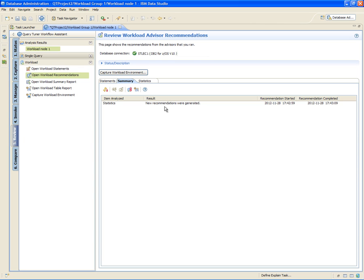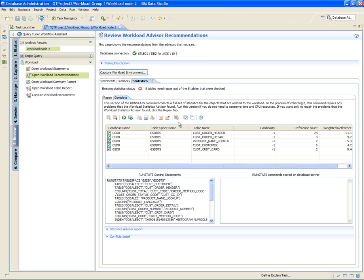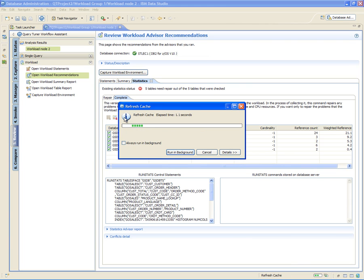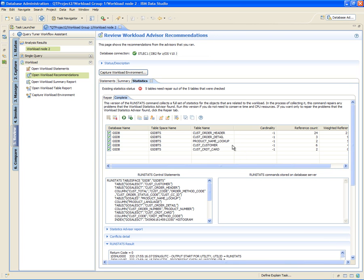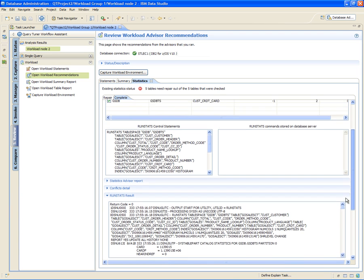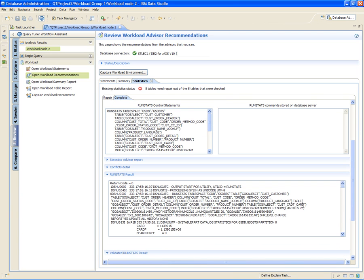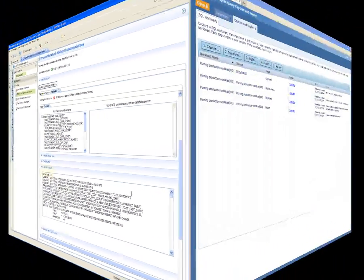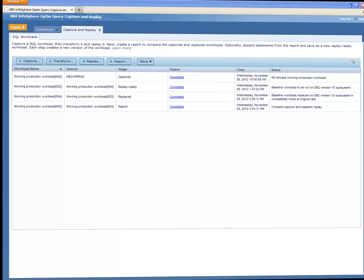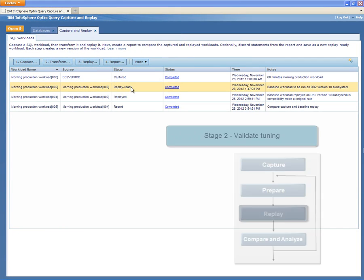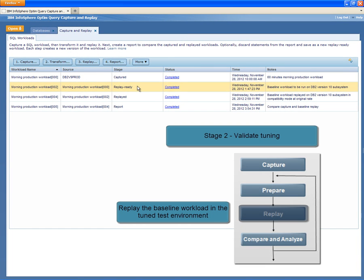Shelley runs the recommended run stats utility command on the DB2 for z/OS version 10 test subsystem to correct any identified issues. She confirms that the run stats ran successfully.